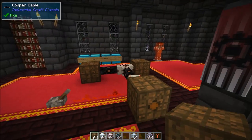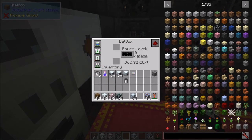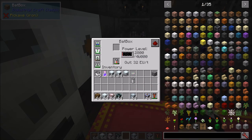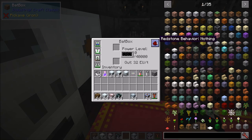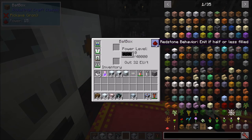Now let's talk about power storage. First up is the bat box — this is the LV power storage block. Maximum output is 32 EU per tick; if you input higher than that it will explode. It has 40,000 EU of internal storage. You can put a charged battery in the bottom slot to drain power into the bat box, or put an energy-accepting item in the top slot to charge it. It can also emit redstone signals based on its fill level: full, half or more, half or less, or empty.